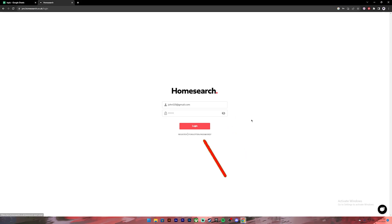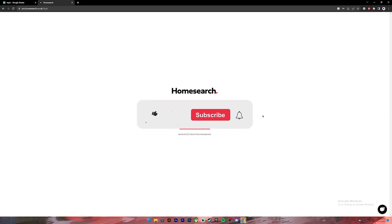Once everything is set, make sure you have entered your correct credentials, then click on the login button. Once you click on it, you'll be logged into your account. So this is how you do it.